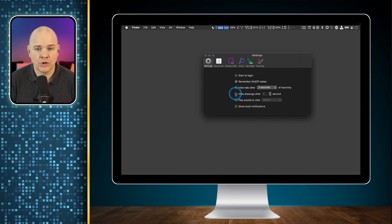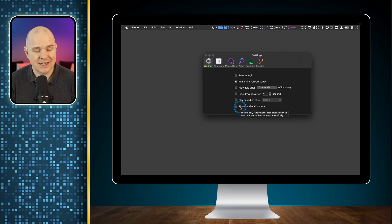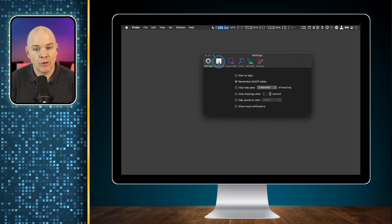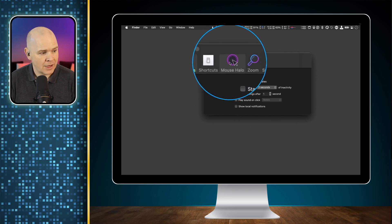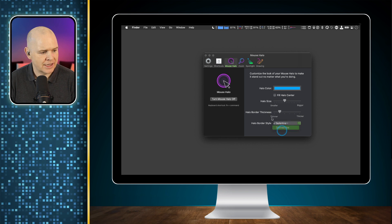You can also toggle the same with drawing — if you want your annotations to disappear off the screen automatically you can toggle that on and off here. You can have it play a sound when you're clicking, to be absolutely clear when you are clicking on something, and you can also have it show local notifications — I just have that one off. The next button along is shortcuts, but we'll come to that afterwards. First let's look at the mouse halo — you can change the color of it, change the size, change the thickness of the border, and also change whether it's a solid or dotted line.